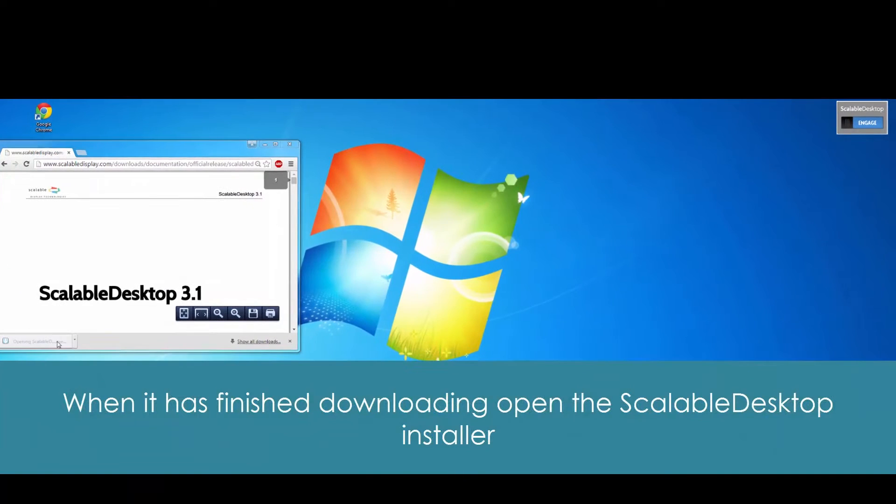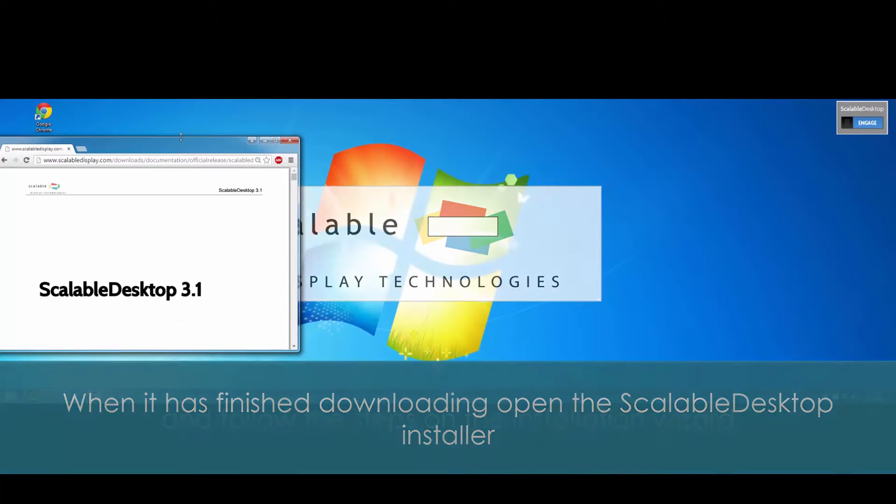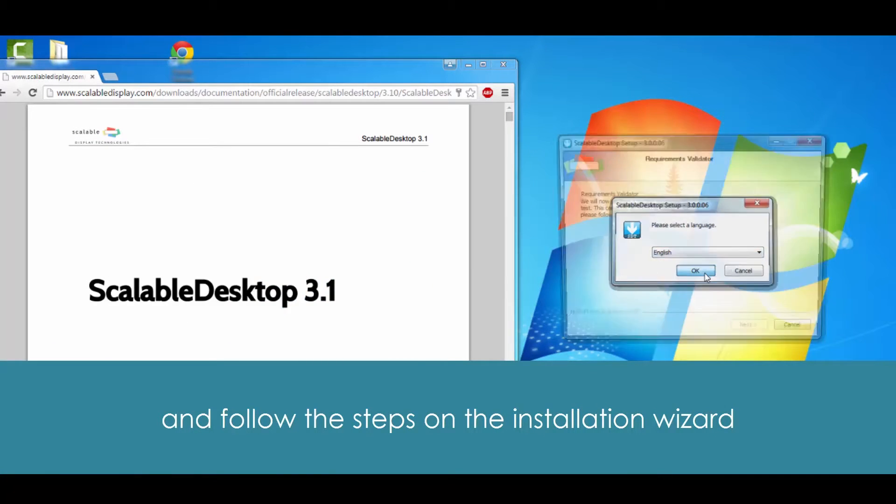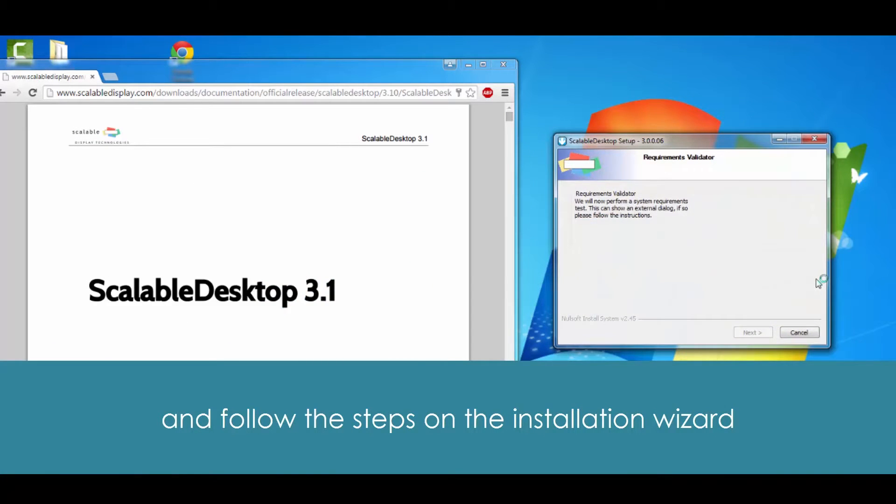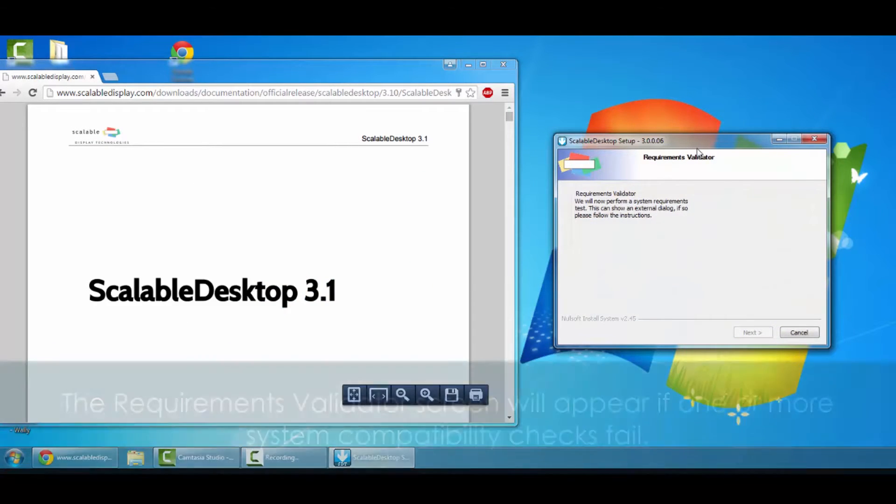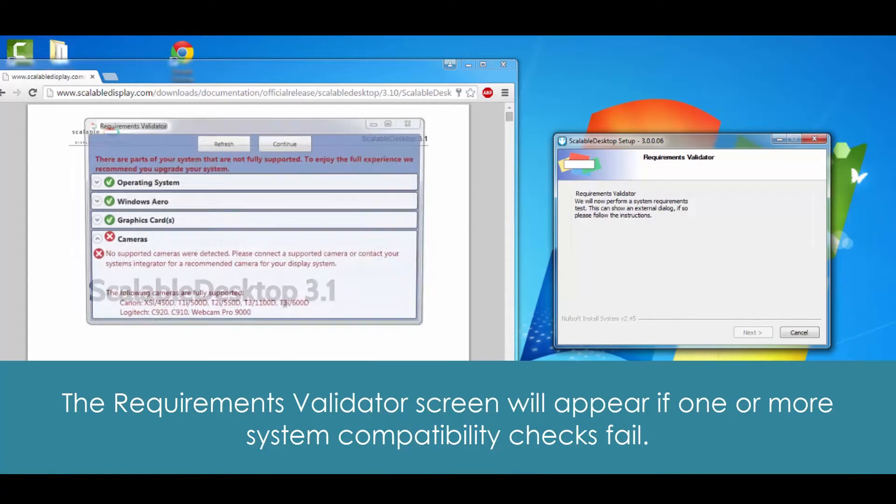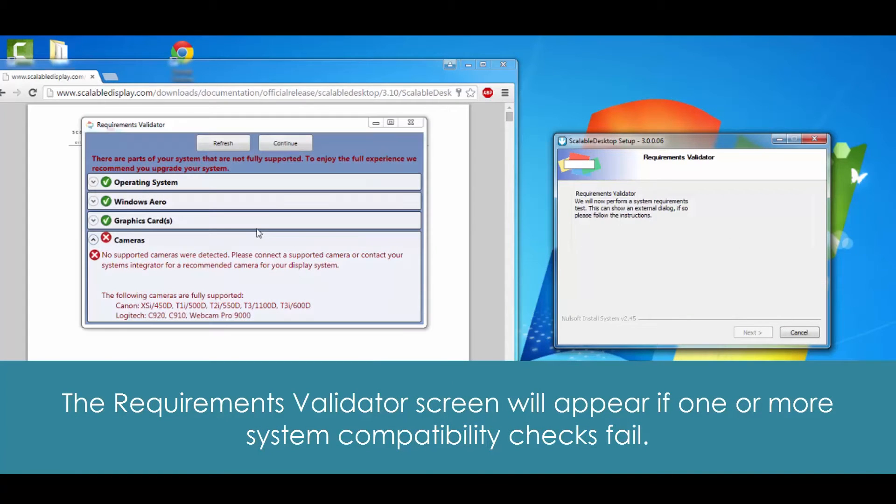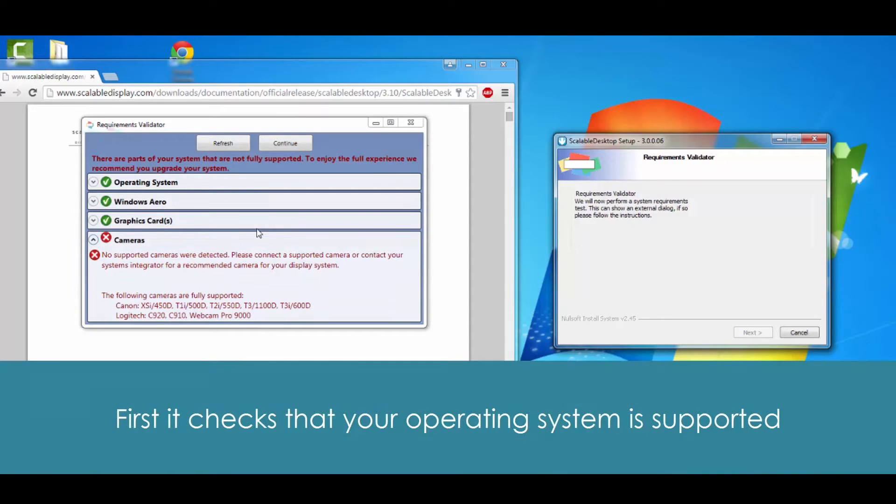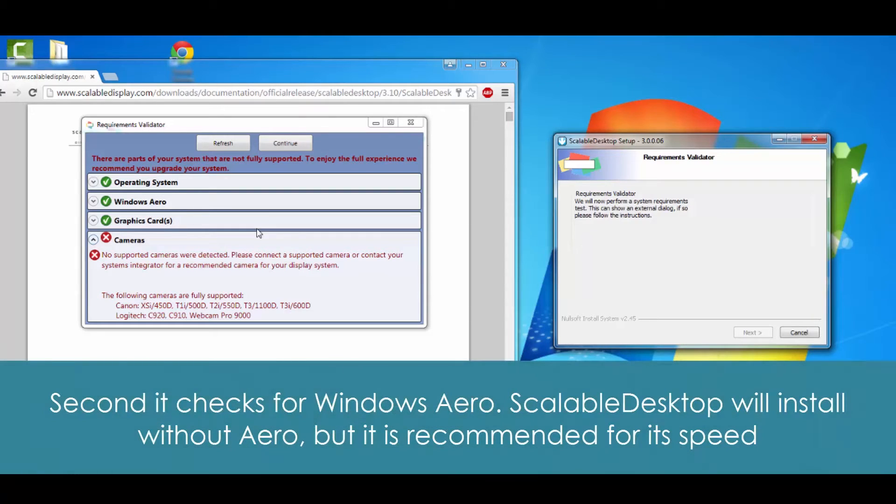When it's finished downloading, open up the Scalable Desktop installer. Follow the on-screen prompts from the installation wizard. First, it's going to check to make sure that all of our requirements validate. If they don't, a window is going to pop open, running through our operating system, making sure it's supported, then checking to see if we are using Windows Aero. It will install without Windows Aero, but it's recommended for its speed.